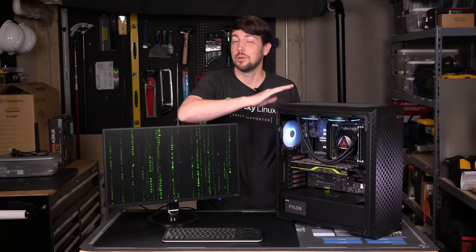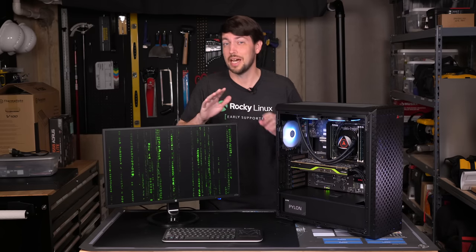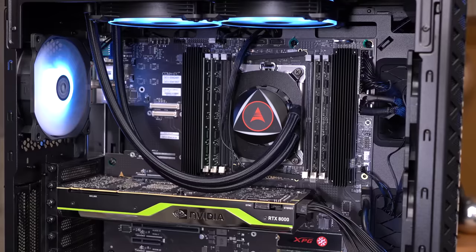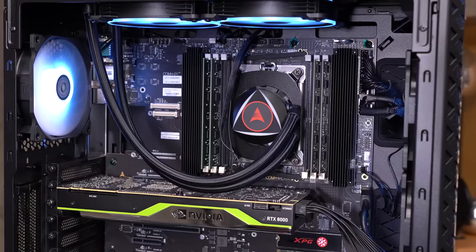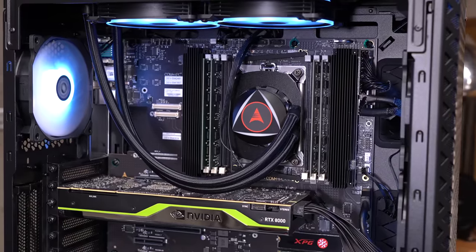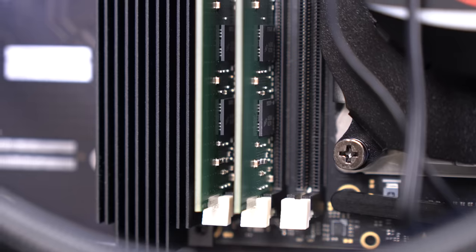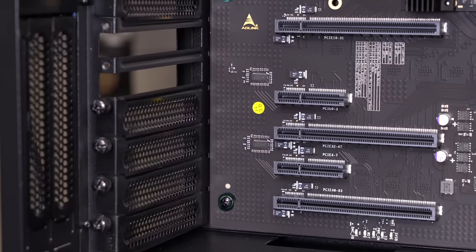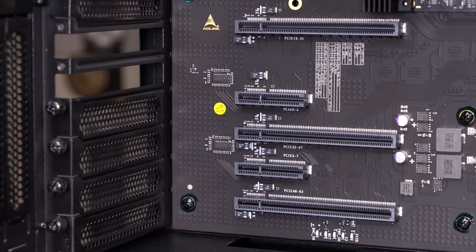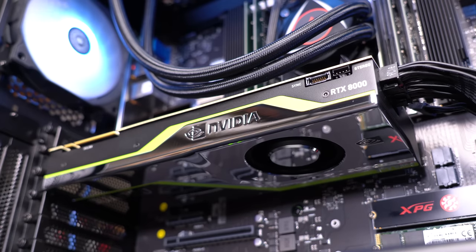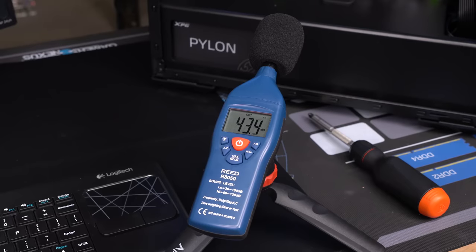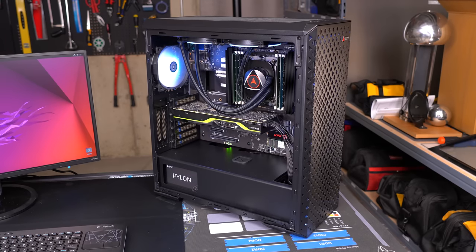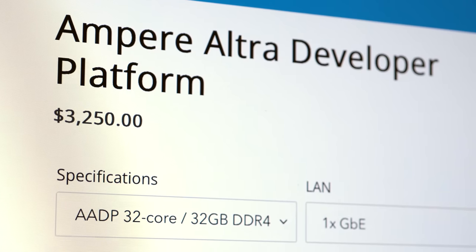This is what the next Mac Pro could be if Apple wanted to dominate the workstation market. It's got a fast, efficient workstation ARM CPU. It's got tons of RAM, but you can add more if you want. It has expansion slots so pros can add on what they need without fragile Thunderbolt connections. It's in a quiet, mid-sized tower case, and it costs less than $5,000.